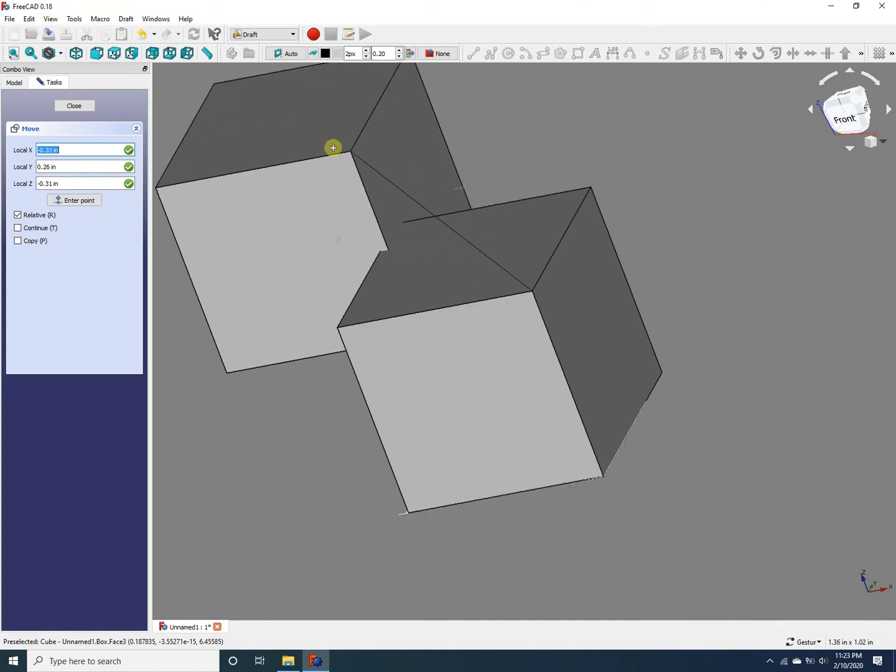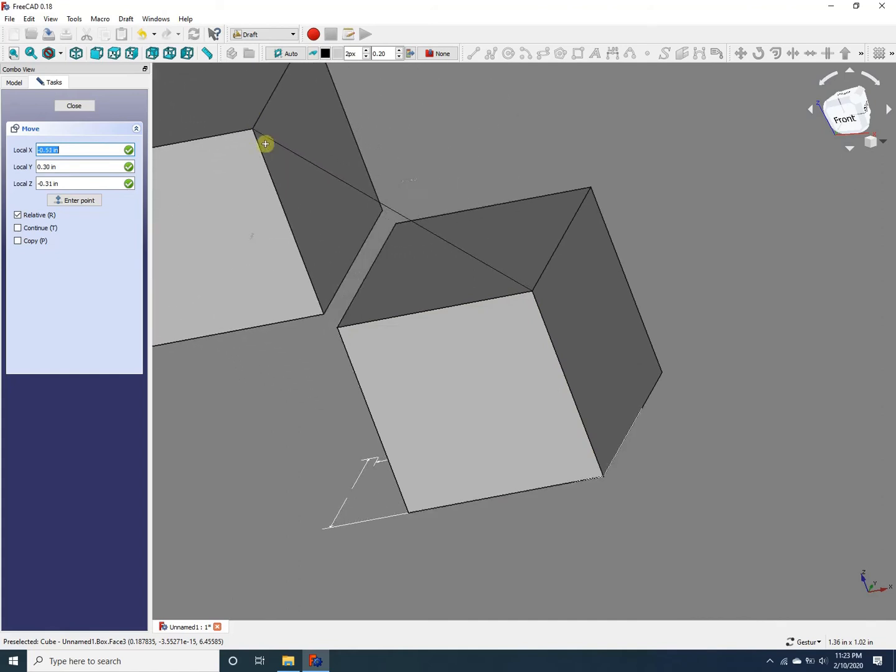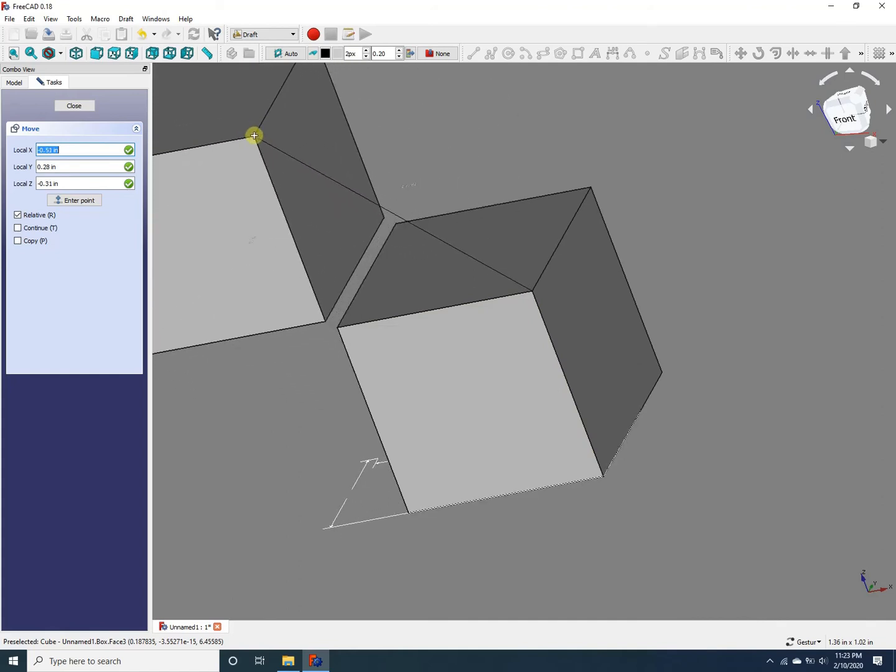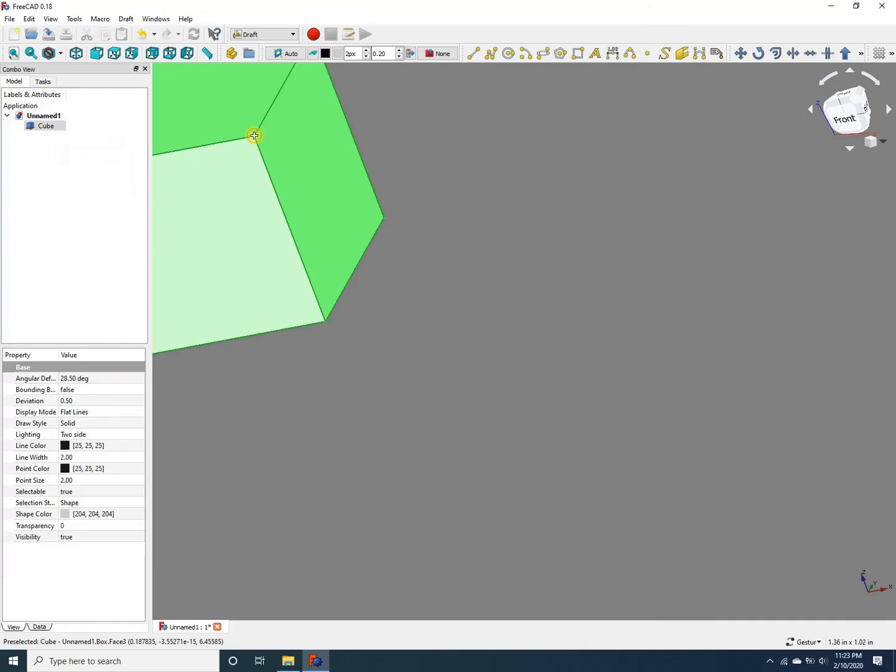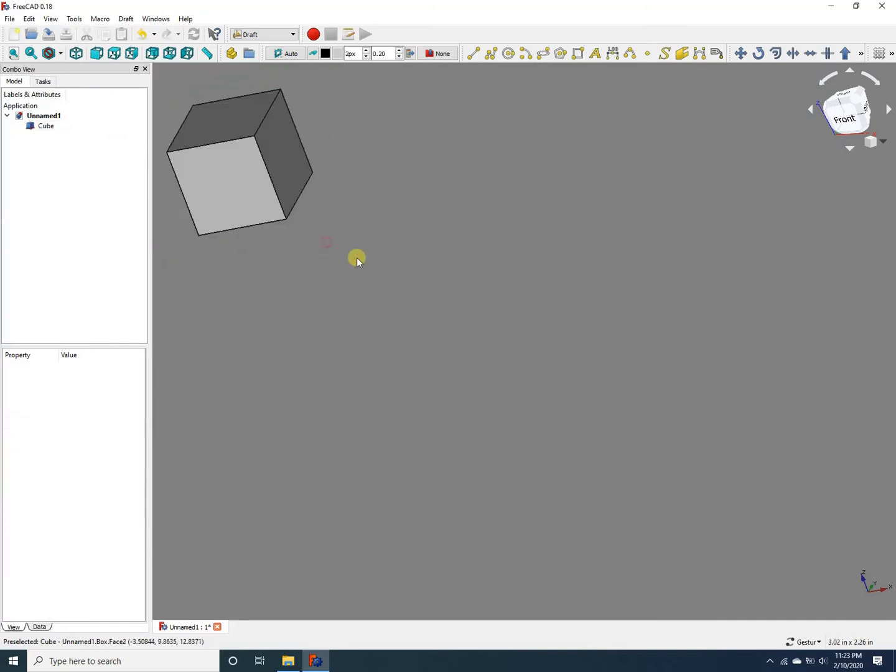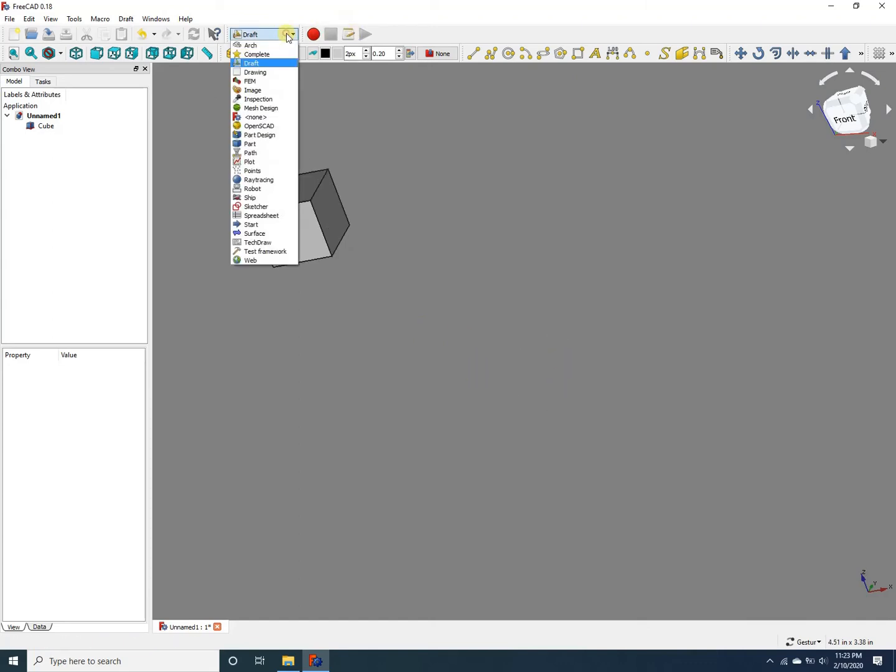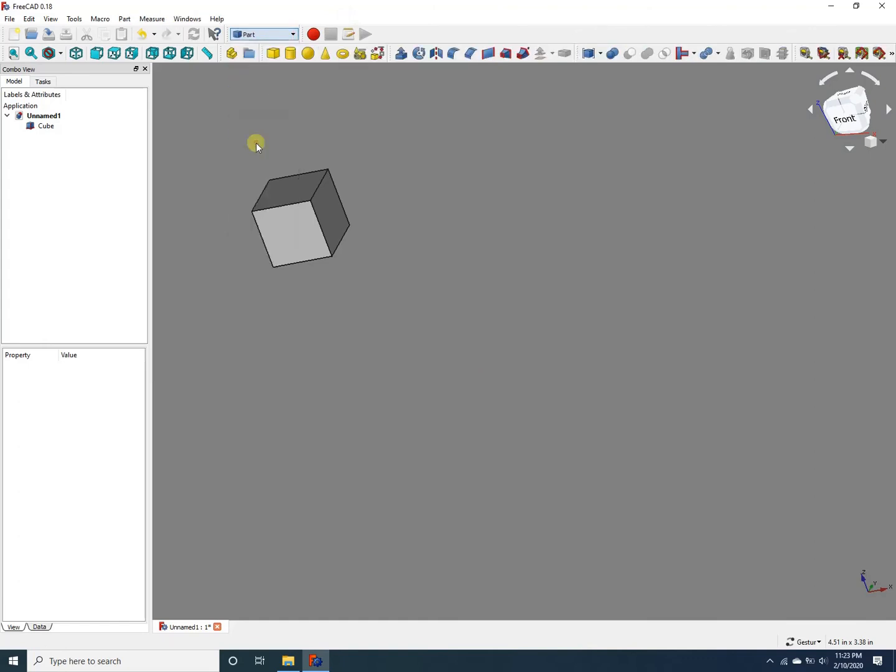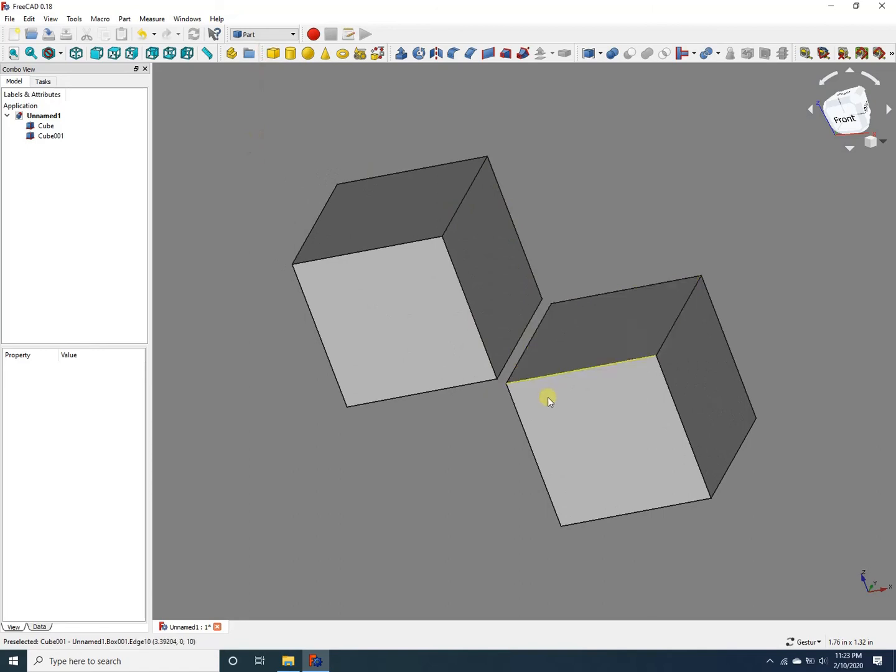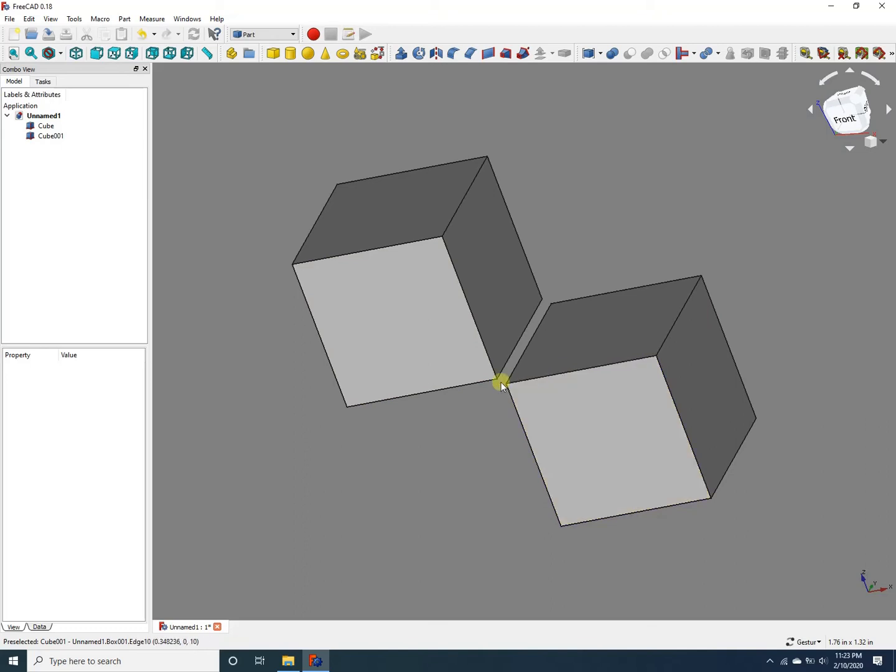I'm going to move it right here, and if I zoom out, you can see the object has moved. Now let's add a second cube by going to the part workbench. I'm adding a second cube, and let's move this cube so that one of its corners touches the corner of this cube.